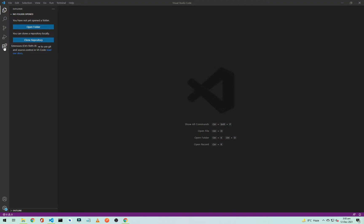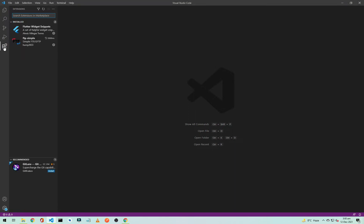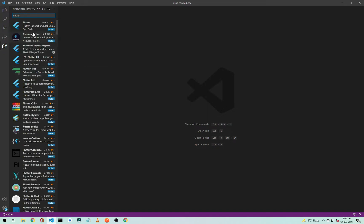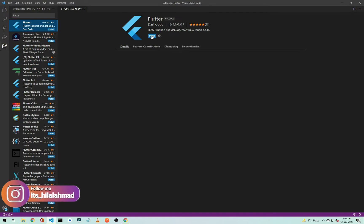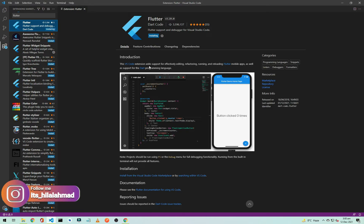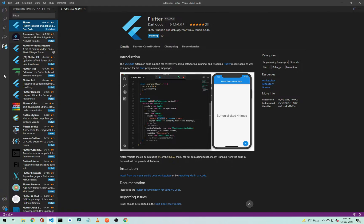go to the extensions. From here we will search Flutter and simply click on it and install it. It is something like what we did in the previous video, but here it is called extensions and in the studio they call it plugins.